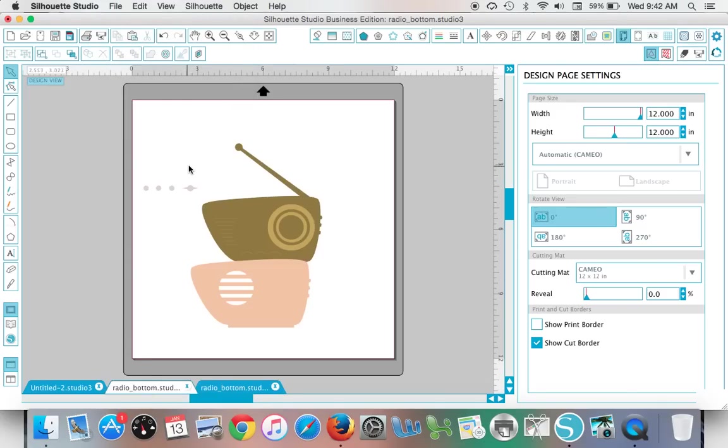Merge brings all the designs into the same area, the same work area. Thank you, and for the full tutorial, check out silhouetteschoolblog.com.